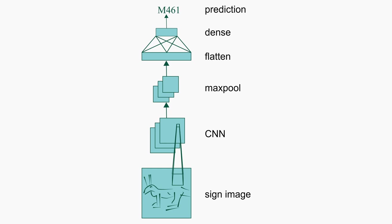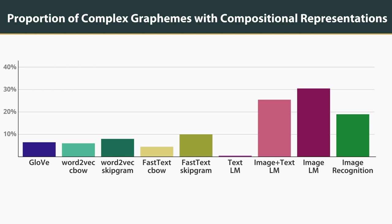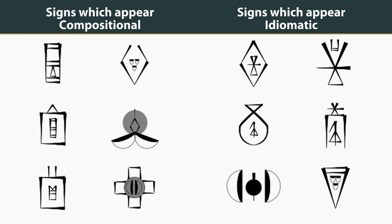Using our language model, we find that about one-quarter of all complex graphemes receive compositional embeddings, implying that they have meanings which are compositional rather than idiomatic.